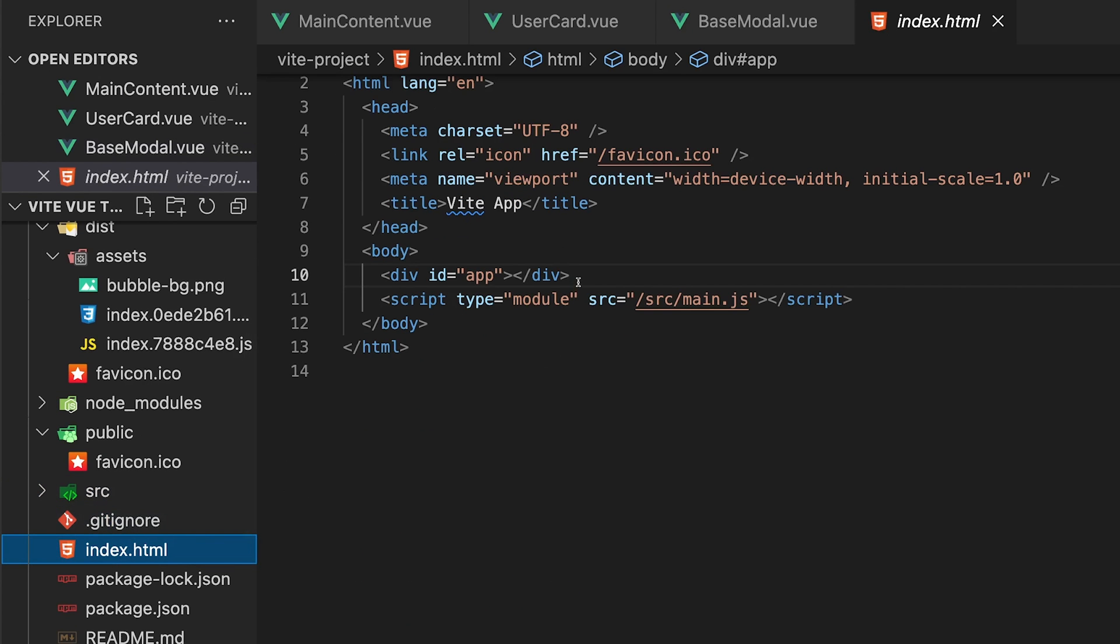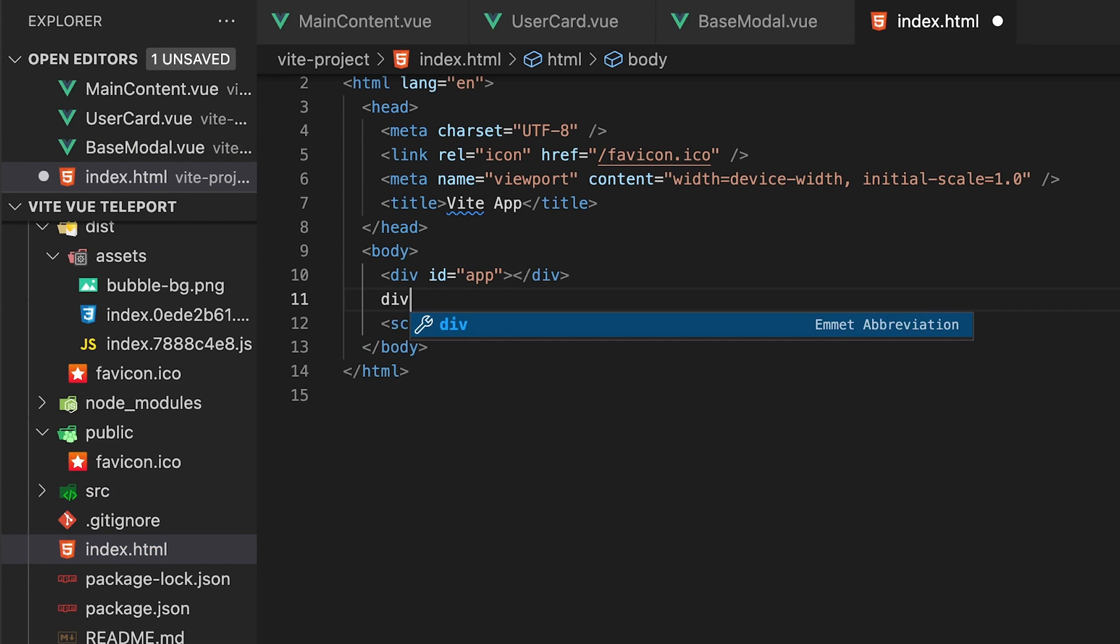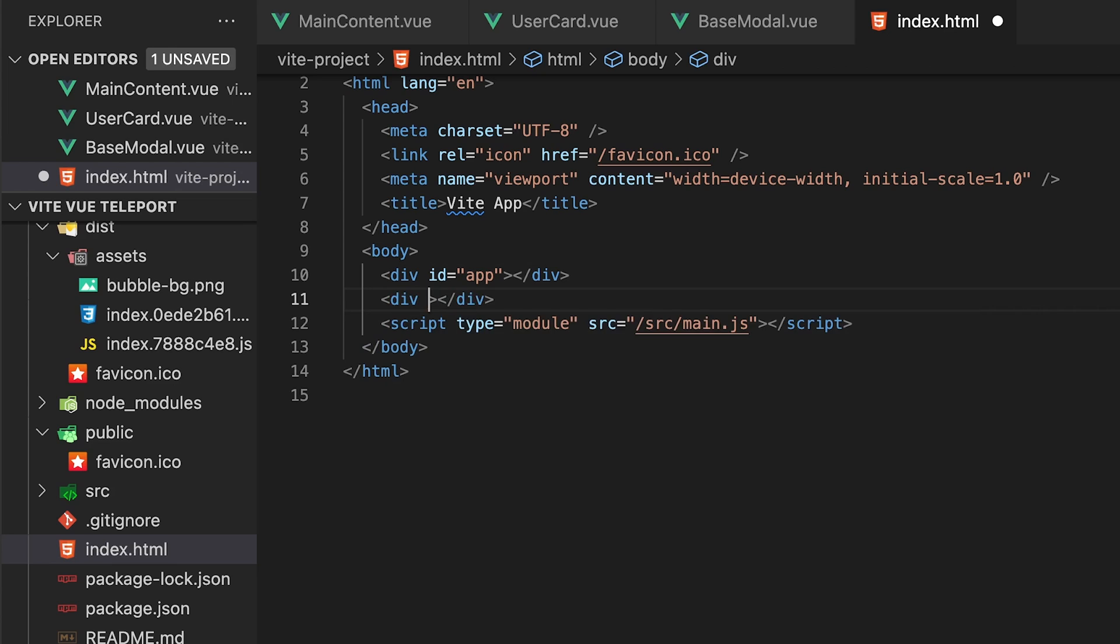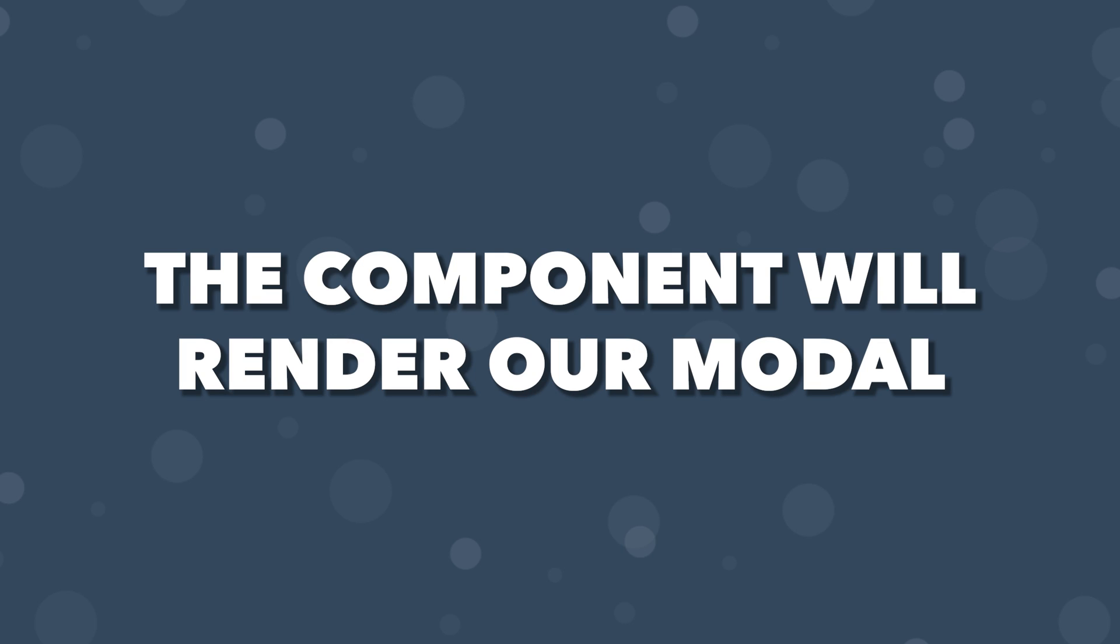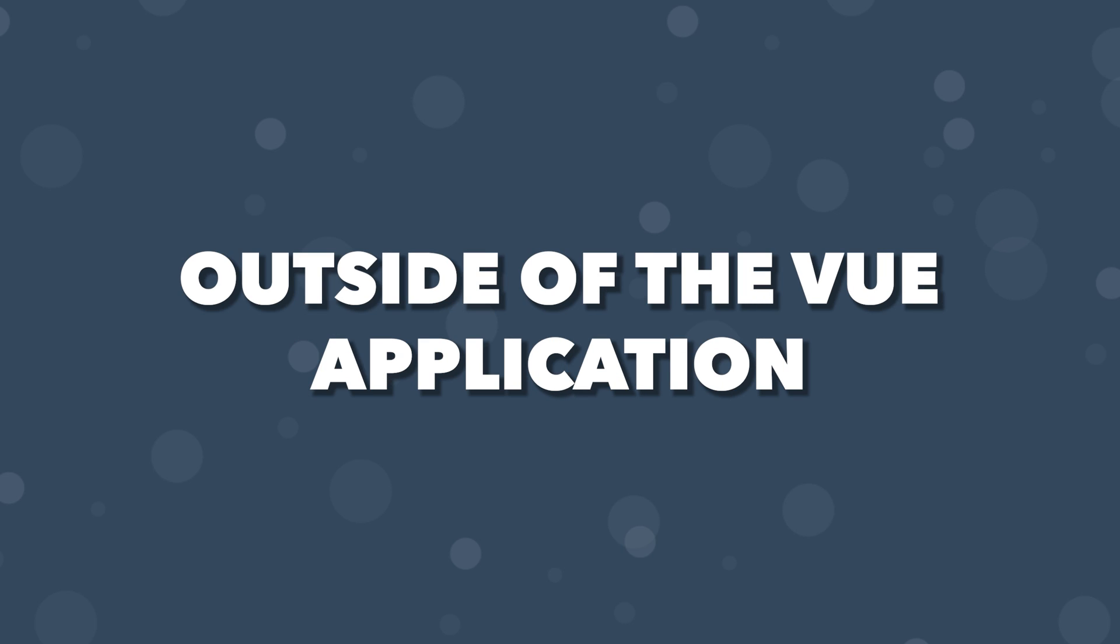You can also navigate into the index.html file and create a new div and give it an ID, then target the teleport component's 'to' prop to that new div with the ID you just specified within the index.html file. With this setup, the component will now render our modal outside of the Vue application.